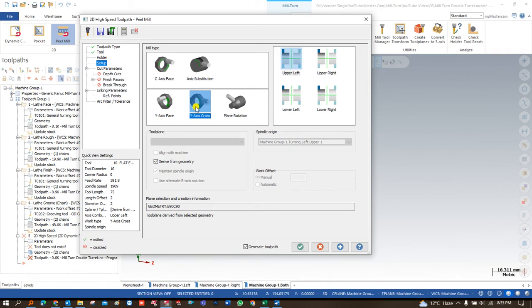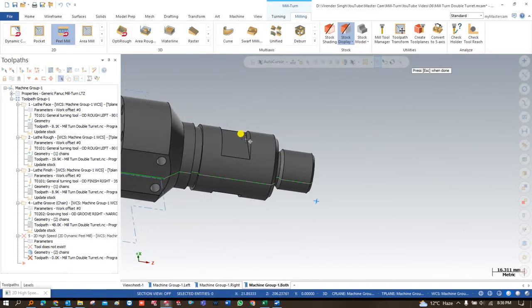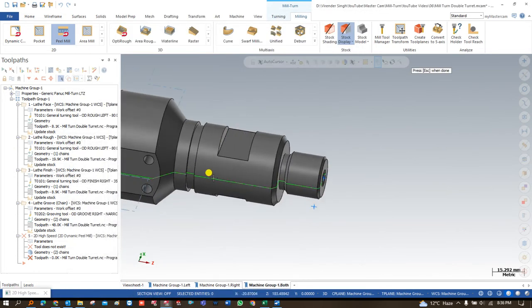With the first option we are going to use Y-axis cross, and the reason is that the component profile is in Y-axis work.